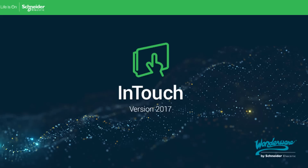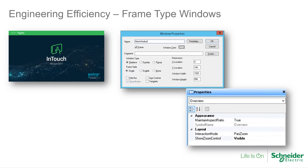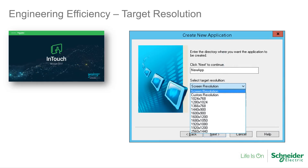InTouch 2017 is a big step forward in evolution for the Wonderware flagship HMI product. Users will immediately notice the new application templates, which provide rich, pre-built applications built by our systems experts ready to use out of the box. Supporting these new application templates are new features like frame-type windows and the ability to target a specific screen resolution.